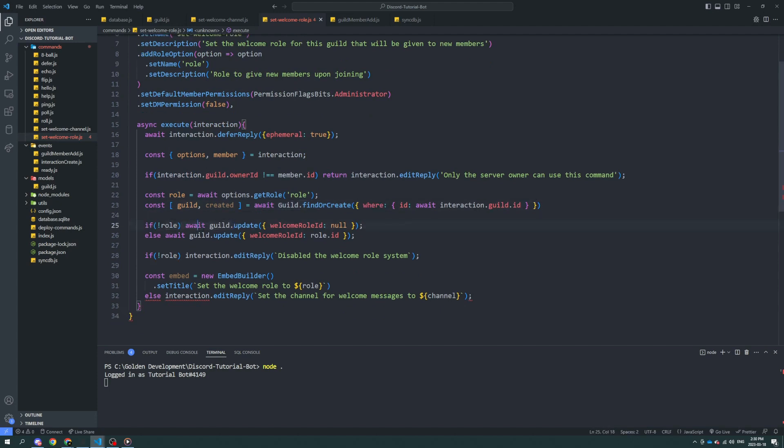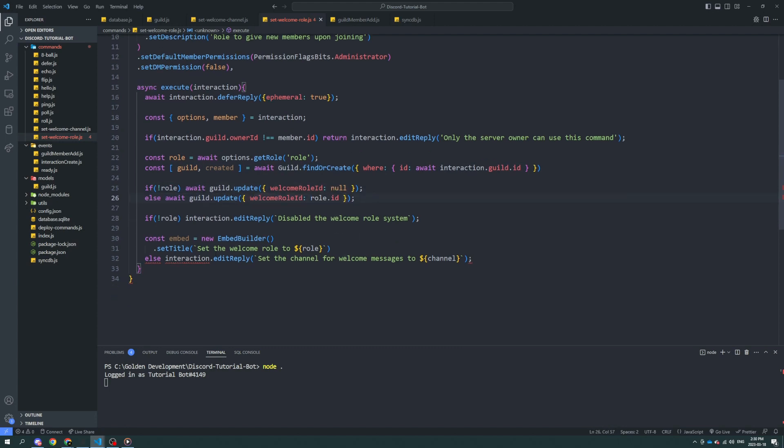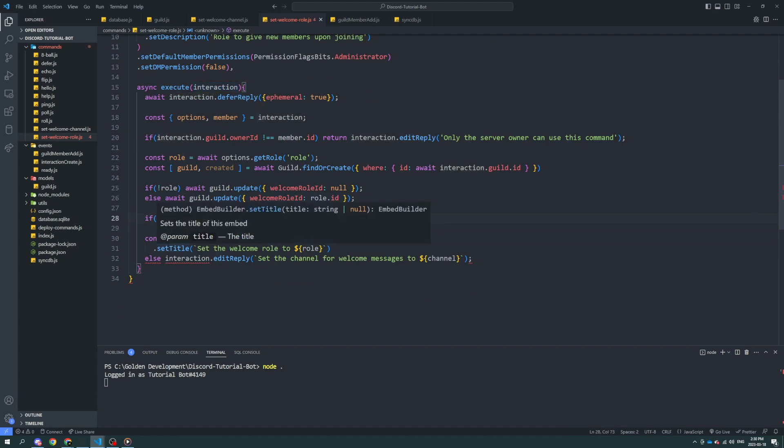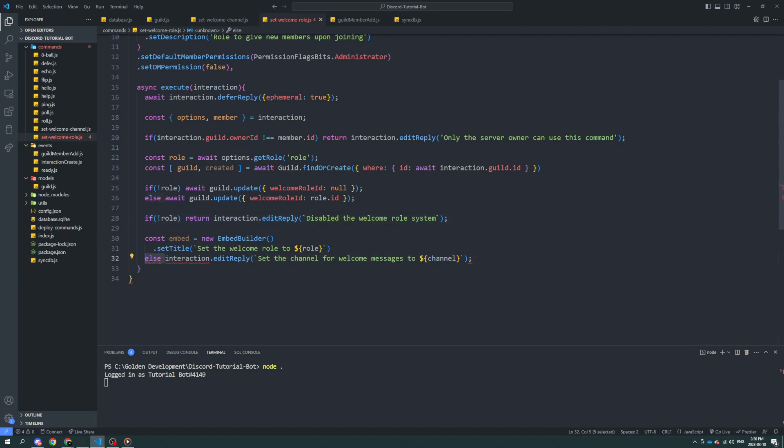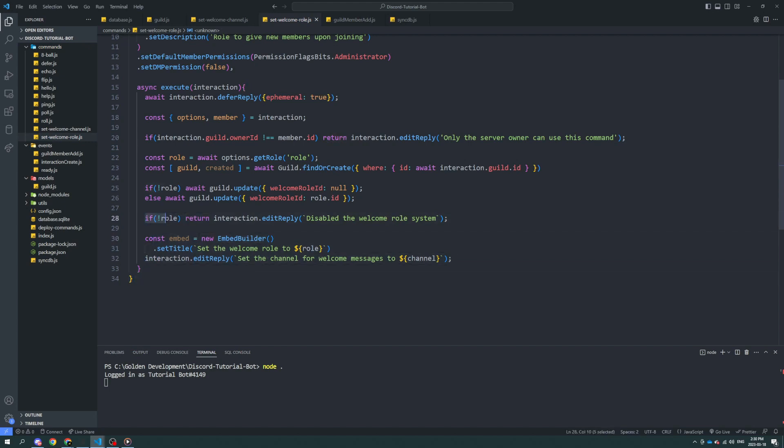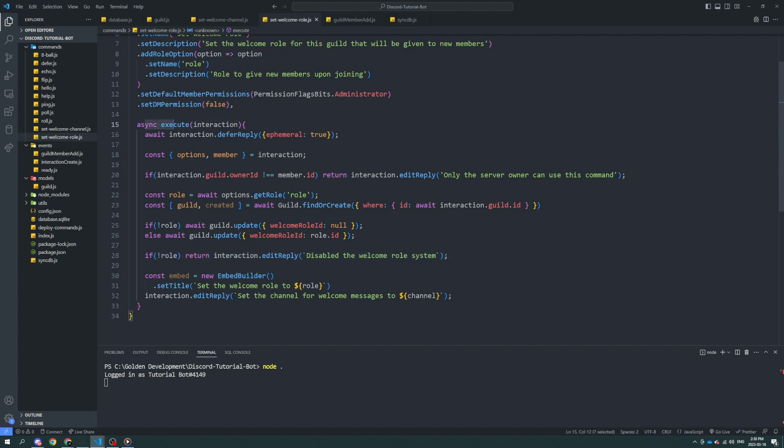If there's no roll, then guild dot update welcome roll is null. If there is, then it sets the welcome roll ID to the ID. If there's no roll, then it disables the welcome system. We can return this because as long as there is a roll, then this will happen. Because what it's saying is if there isn't a roll return, which stops this function here, the execute function, and it just sends this back to user. And that's why you use return because it stops the function. Nothing else happens after it. So I don't have to say else for any of this.